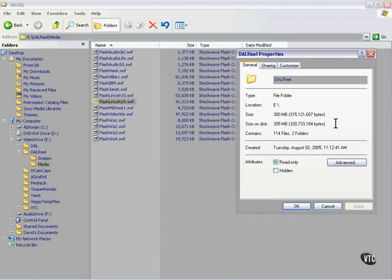The compression that Flash uses is extremely efficient. I've got over an hour of video on my CD, and yet I only have 300 megabytes of data. How is this possible? The Flash compressor is very efficient.